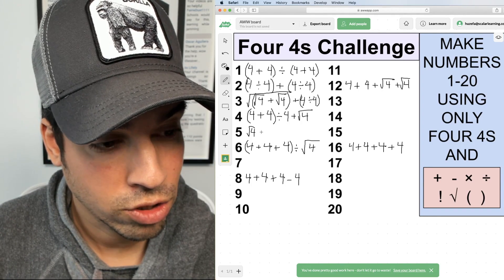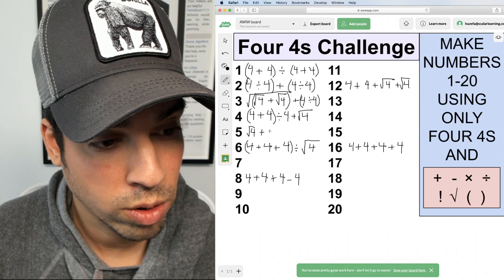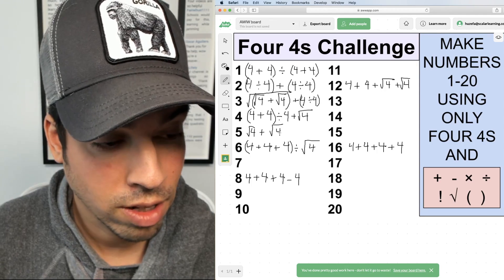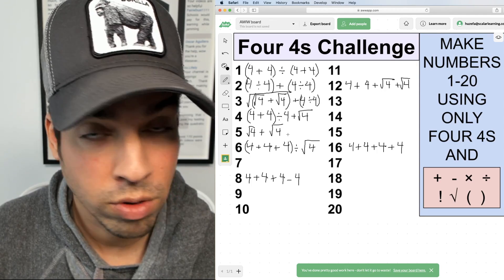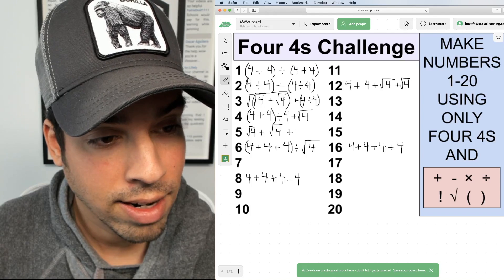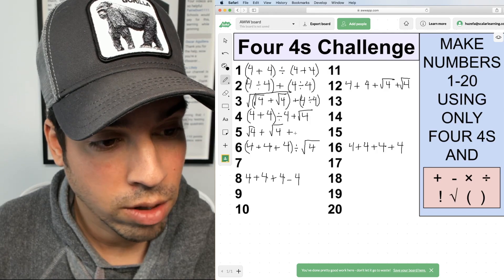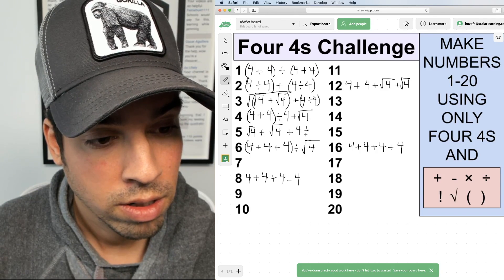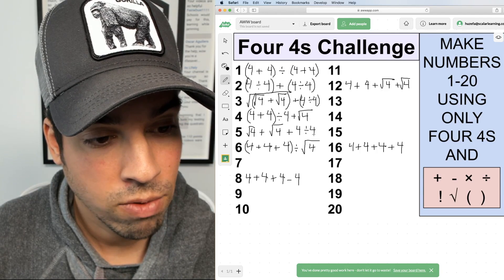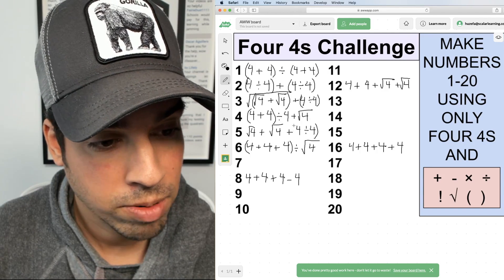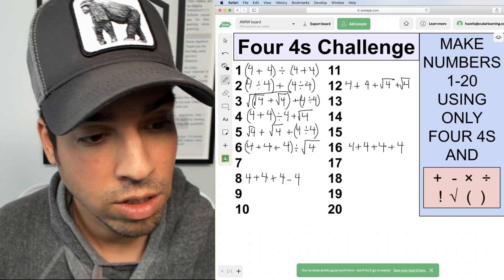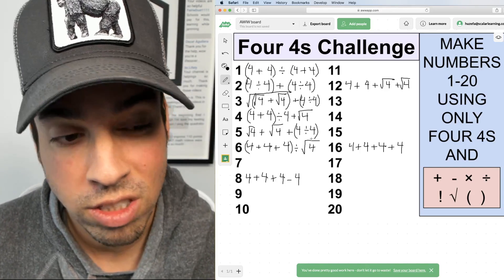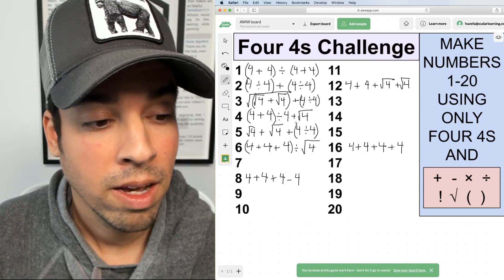For number five, I'll say √4 + √4 + (4 ÷ 4). That's two plus two equals four, then add four divided by four which is one. So four plus one gives me five. I don't need those parentheses because of order of operations, but I'll include them for clarity.